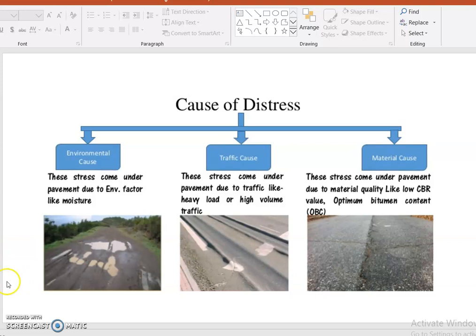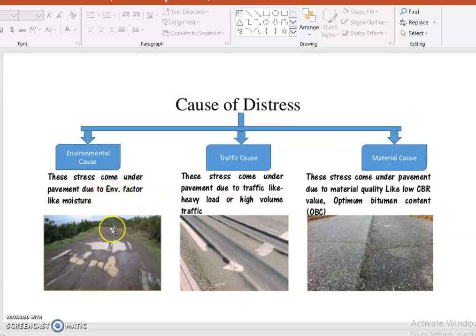The causes of distress are: environmental causes, traffic causes, and material causes. Environmental causes are due to natural factors — for example, during rain season, water can accumulate and cause enormous damage. Traffic causes arise due to heavy axle loads or high volume traffic.